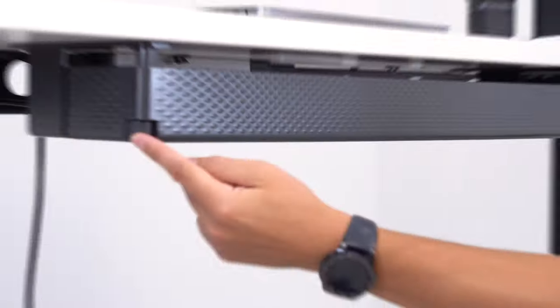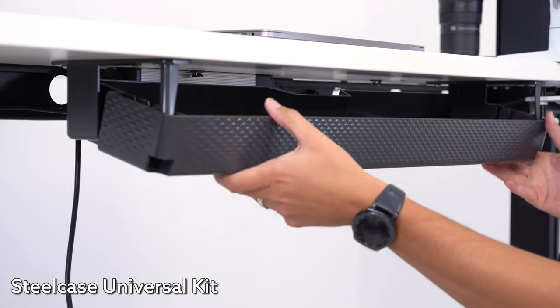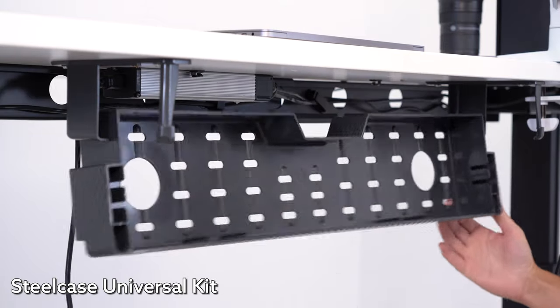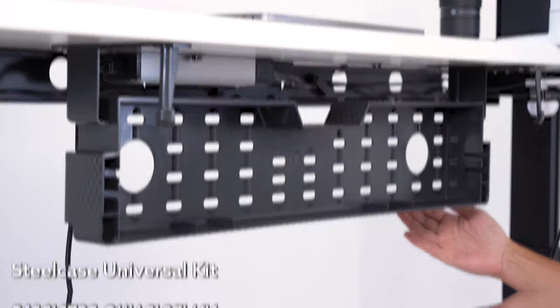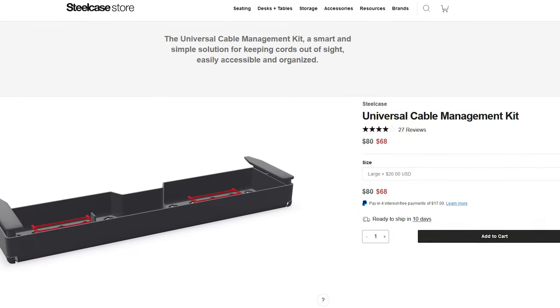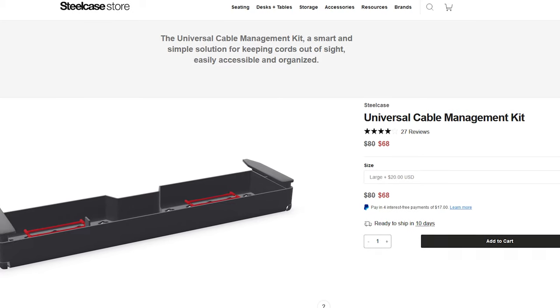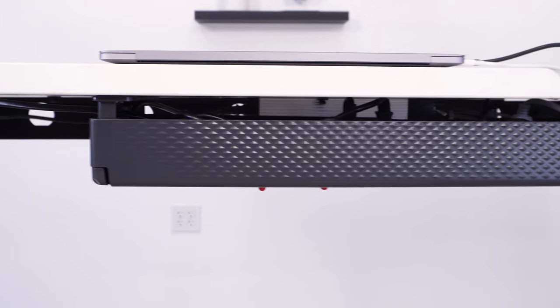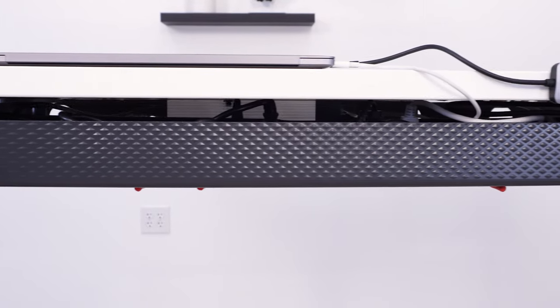The Steelcase Universal Kit is one of the few cable products coming from a major office furniture manufacturer, so the expectations are high.